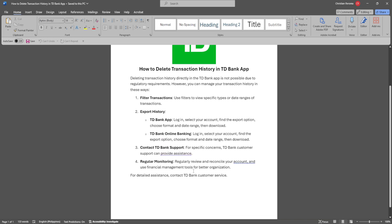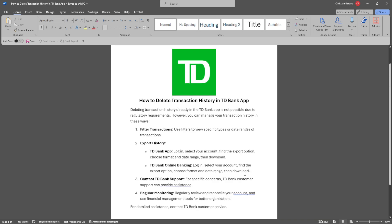Next is regular monitoring. Regularly review and reconcile your account and use financial management tools for better organization. Again, for detailed assistance, contact TD Bank customer service.